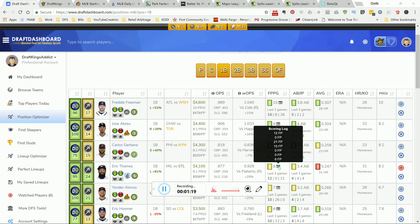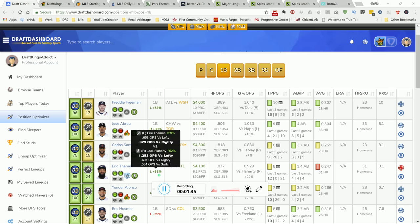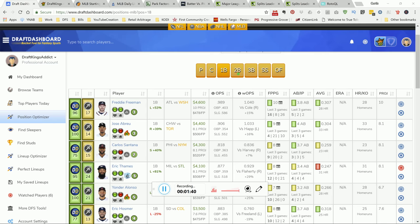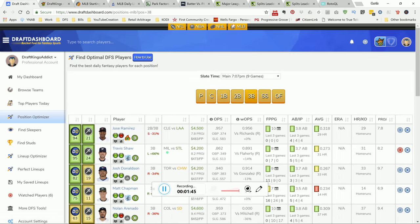So at first base, one of the players I like today is going to be Thames. Look at this right here, he's plus 81%. Flattery, or whatever his name is, is giving up a 1.25 OPS versus lefties. And Eric Thames kills righties. It's the match made in heaven.